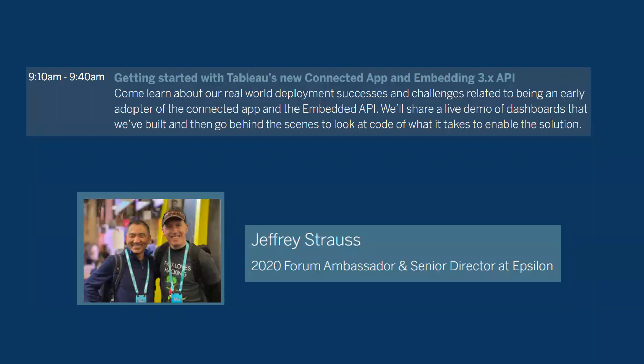Hello everyone, welcome to Tableau Server and the Cloud Admin tag. My name is Mark Wu. I'm a Tableau Server admin, a Tableau Visionary, and also this tag lead.